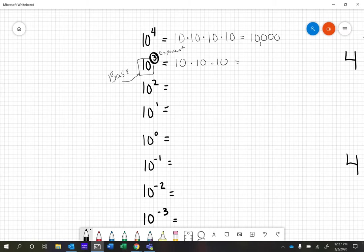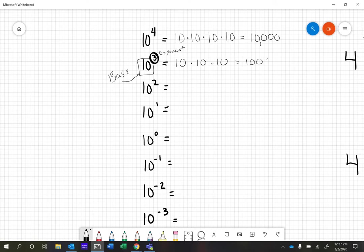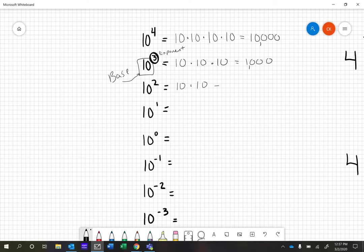When you see a base of 10 and an exponent of 3, you multiply the base together three times. So 10×10×10 equals 1,000. You can see a pattern here: when we get rid of an exponent, we lose a zero. The next one would be 10×10 which equals 100. That pattern continues. 10 to the first is just 10 by itself.